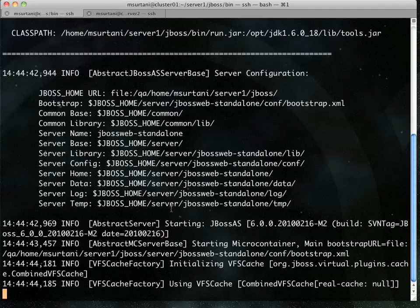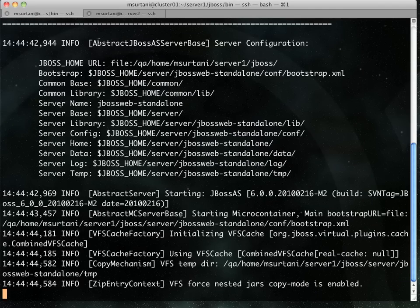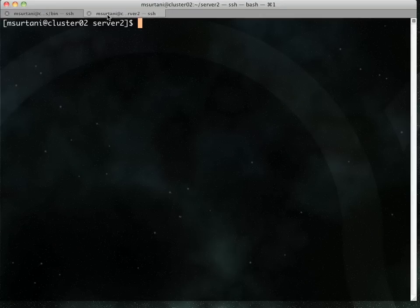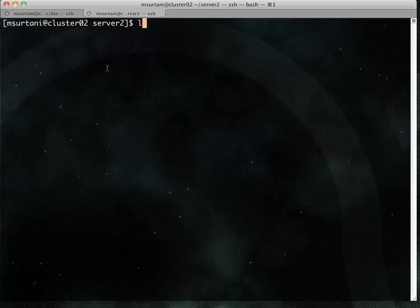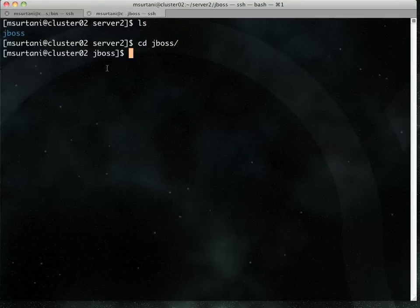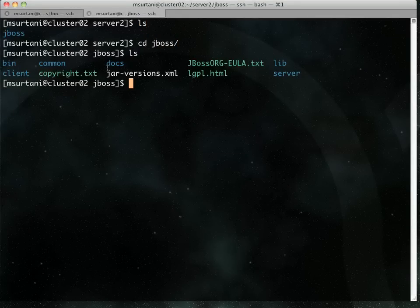So while this is starting up, I'm now going to switch to this. This is another open connection I've got to Cluster02. Cluster02 is essentially a clone of Cluster01. It's got pretty much the same thing and the same stuff installed, JBossAS instance, etc.